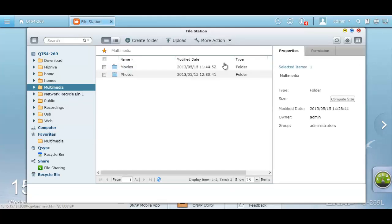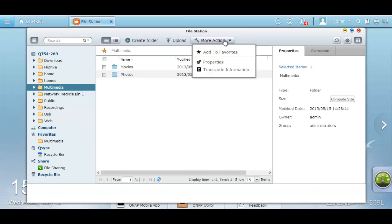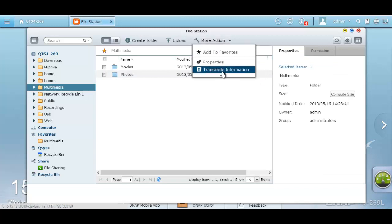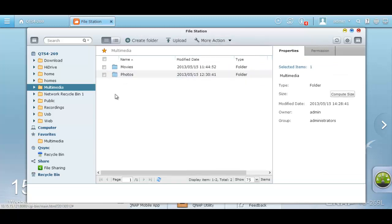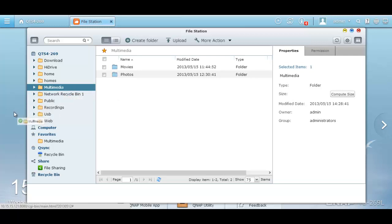You can click on properties and transcode. Another way to easily access your multimedia folder or any favorite folder that you have from FileStation is by dragging it to your NAS desktop inside of this web browser.